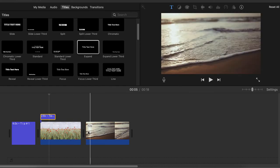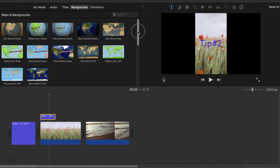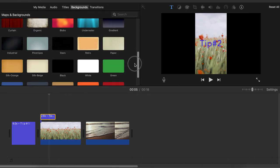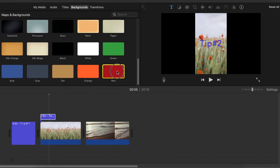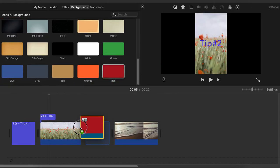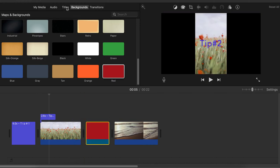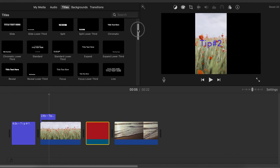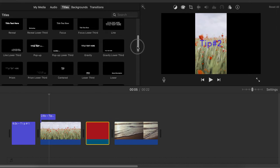Another tip: let's say you would like to have a title in between two clips but you do not like the black background. You have to go to Backgrounds and choose a different color. You can also upload an image you like and use that, but this time I'm going to use this red color background and place it in between two clips.